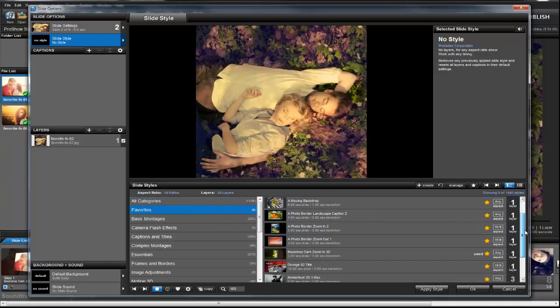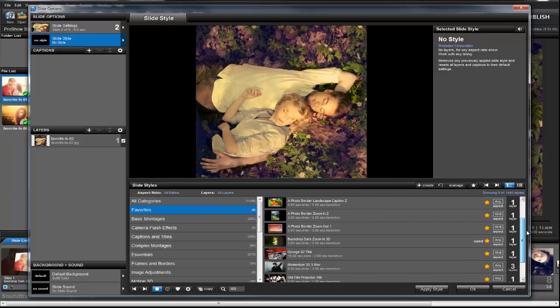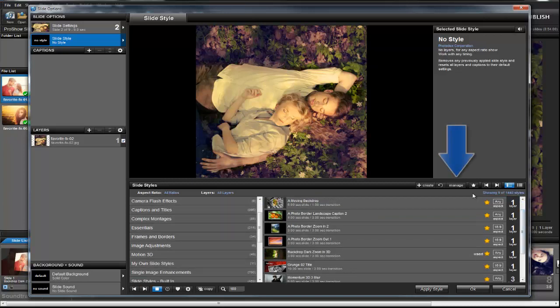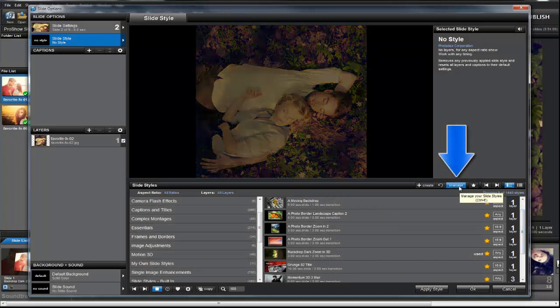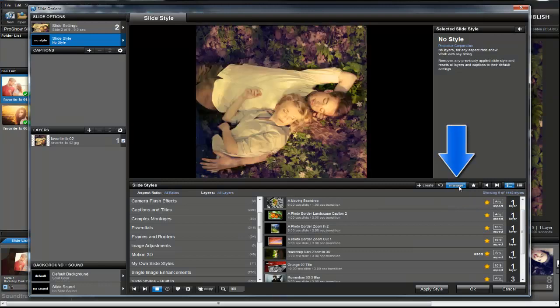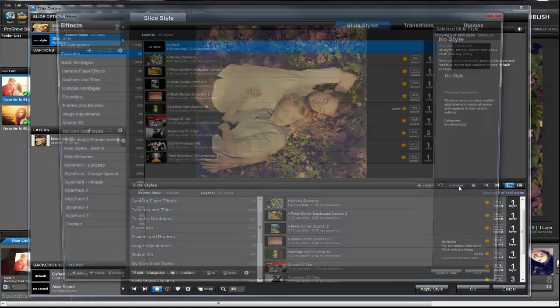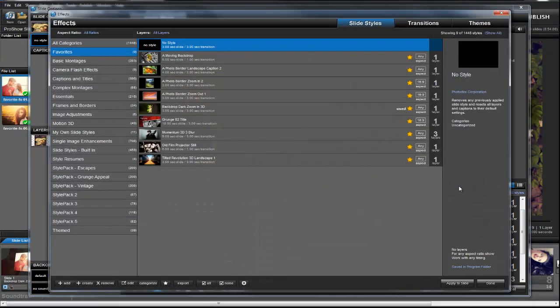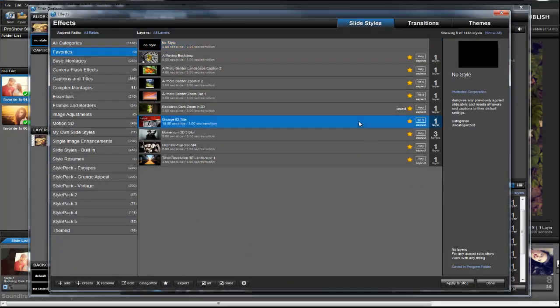To add more or to highlight different effects, simply click the Manage button located just above the Slide Styles list. Once again, this takes you back to the main FX window. Then just as before, toggle the star icon on or off to highlight your favorites.